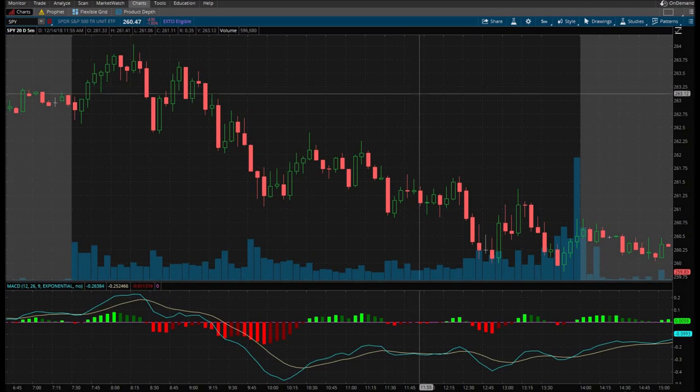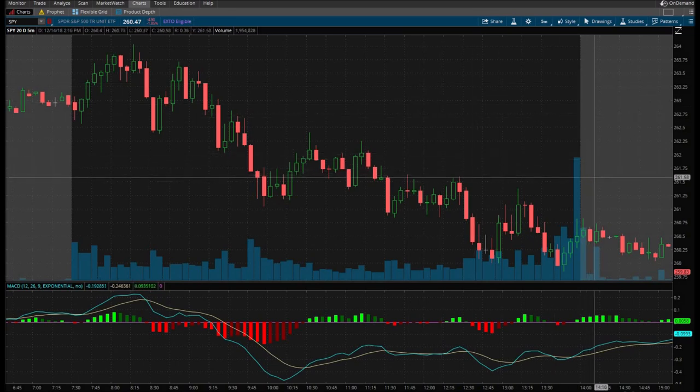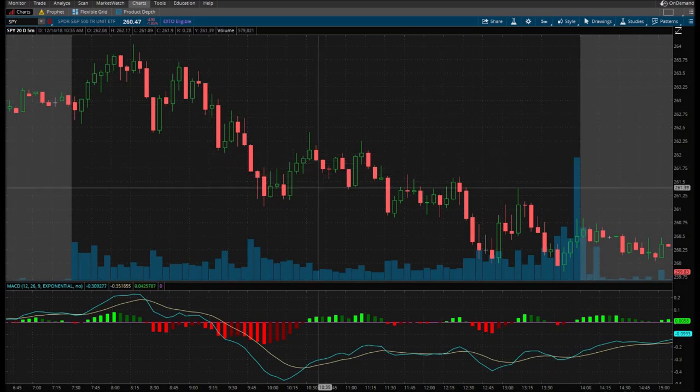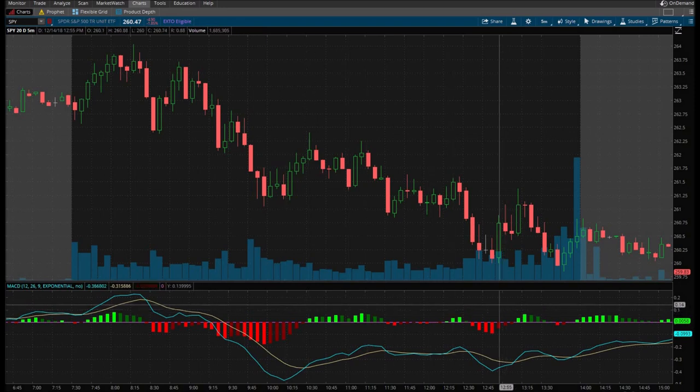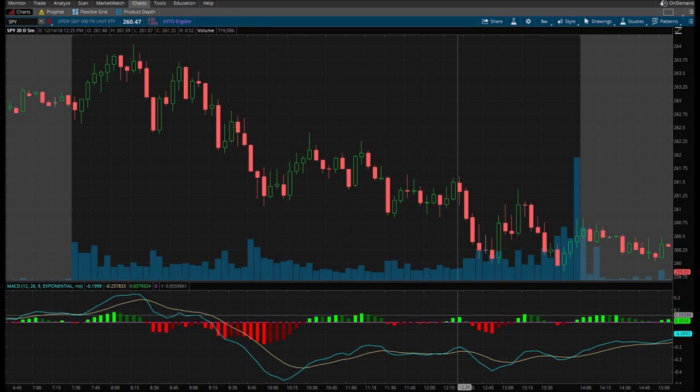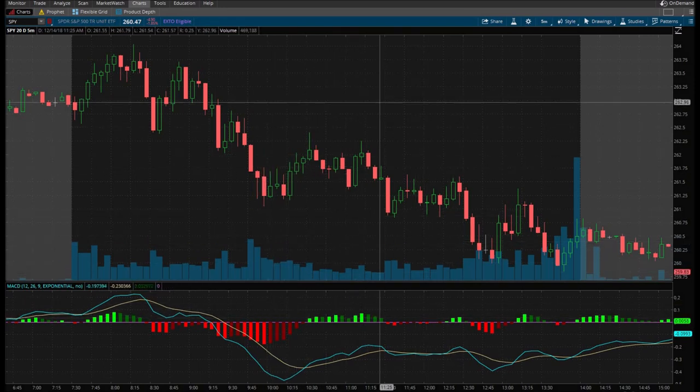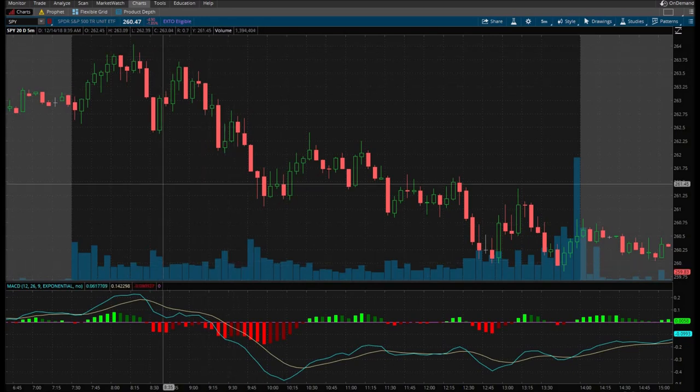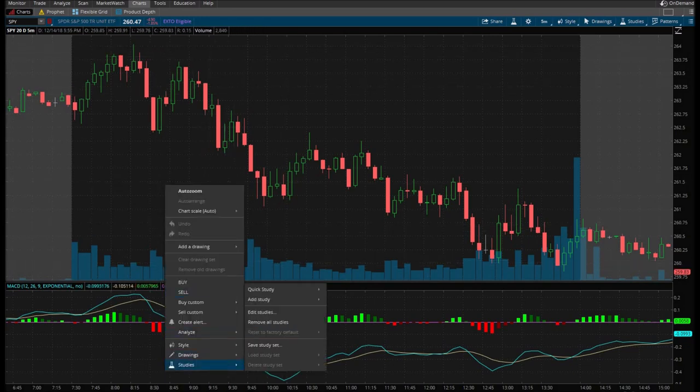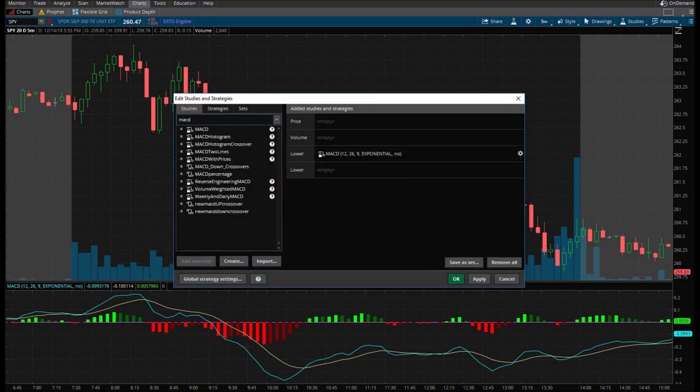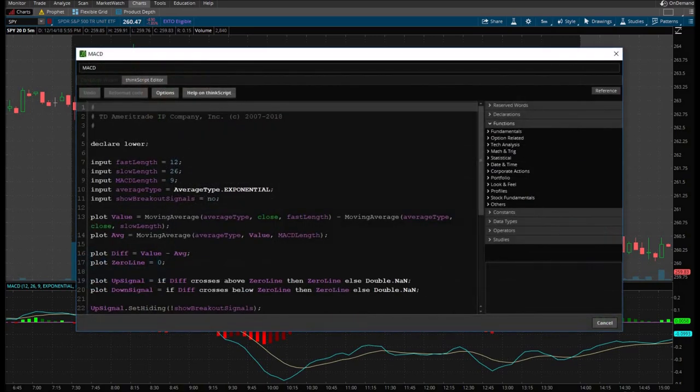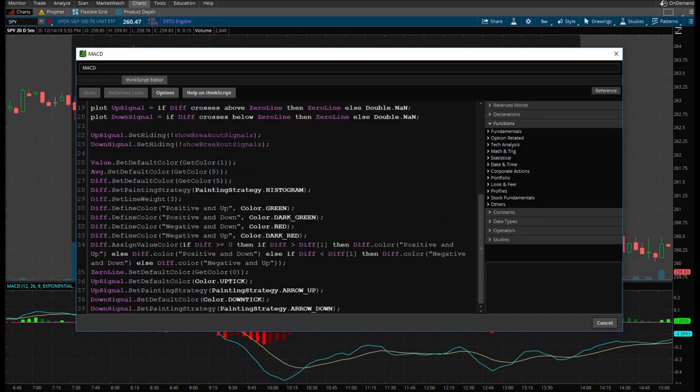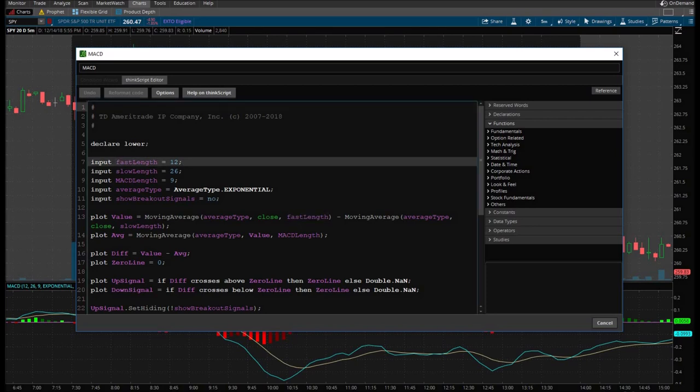I'm just going to make a quick sort of script or algorithm using the MACD indicator. It seems to be a very popular one. So let's get right down to it. On our chart here, we're going to right click, hit studies, edit studies. We're going to look up the MACD indicator. We're going to right click on it, and then we're going to view. This is essentially the code for the MACD line. Everything you see here.